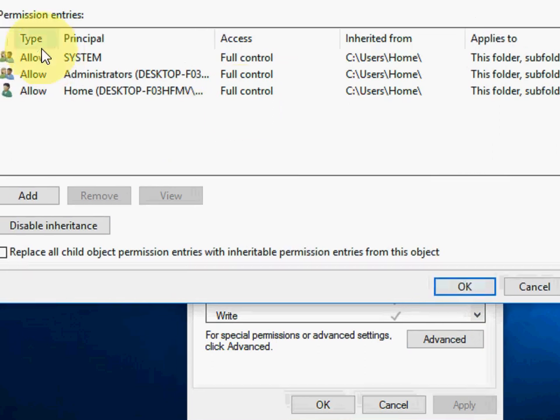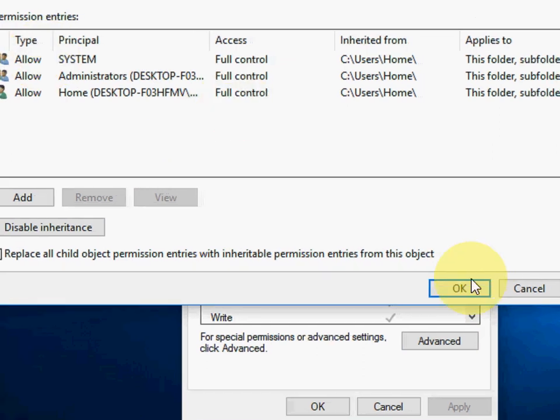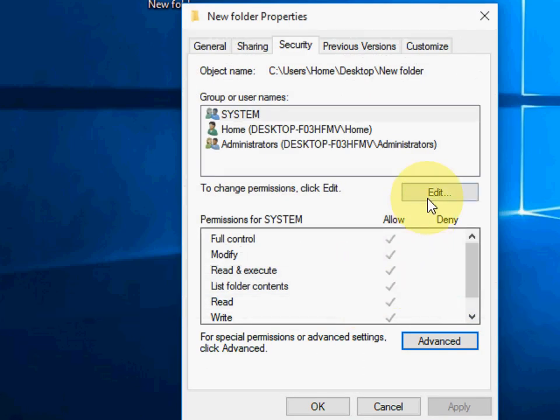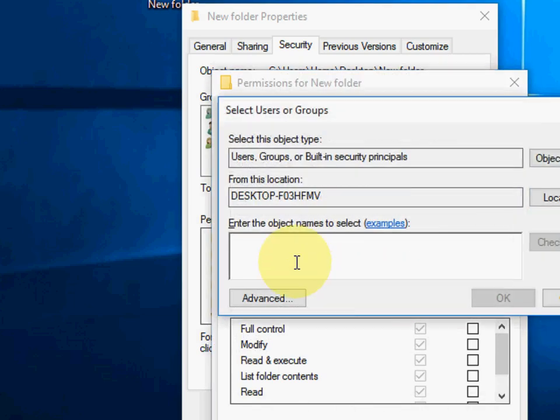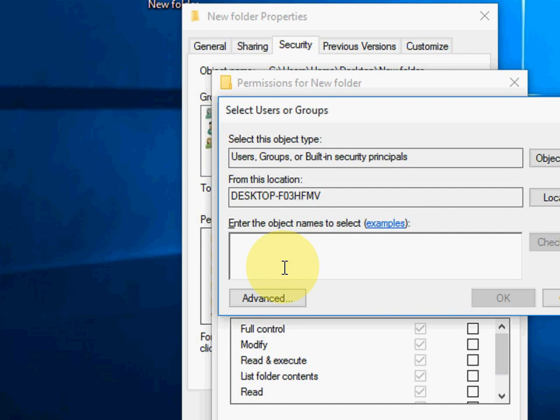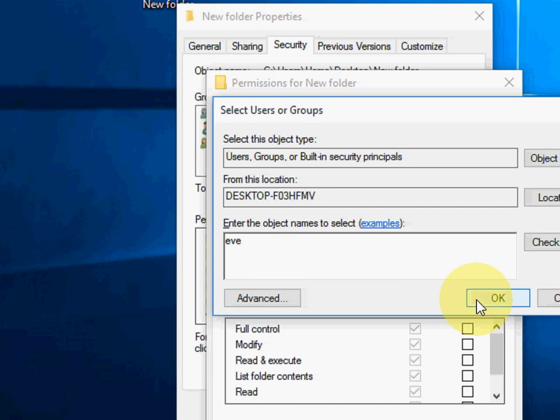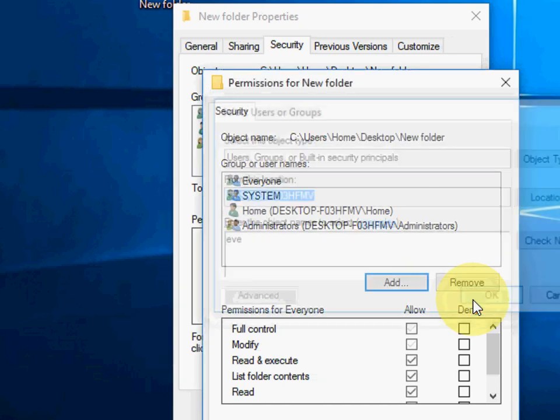Okay, everything is fine. Full control. Now click on Edit and here click on Add. And here just type EVE—it means Everyone. You can type the short form EVE. Okay, and then click OK.